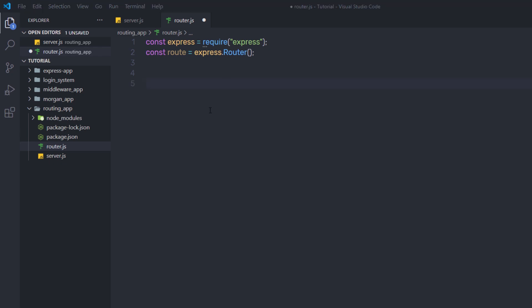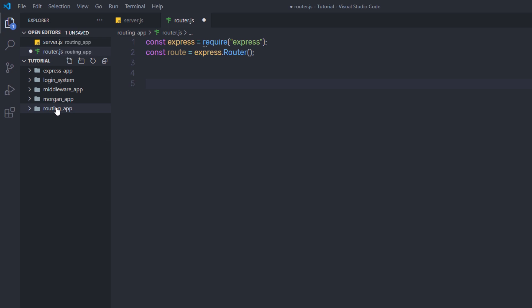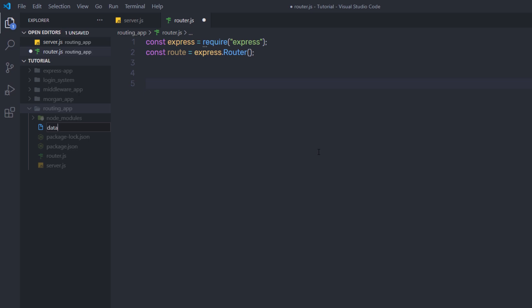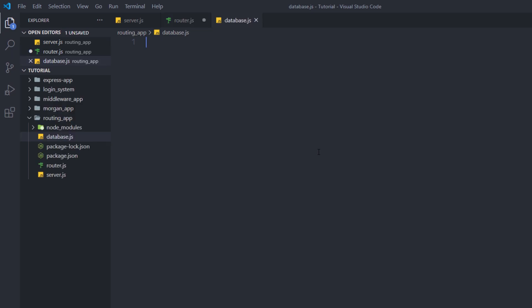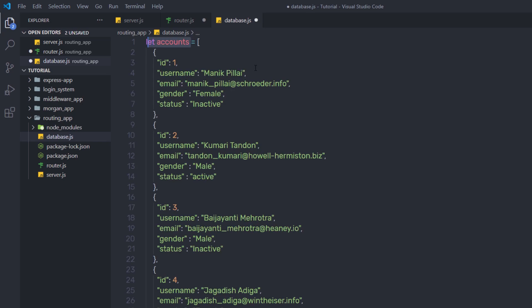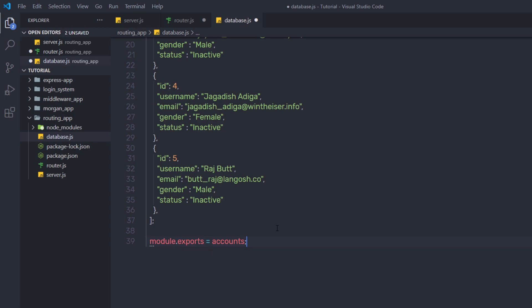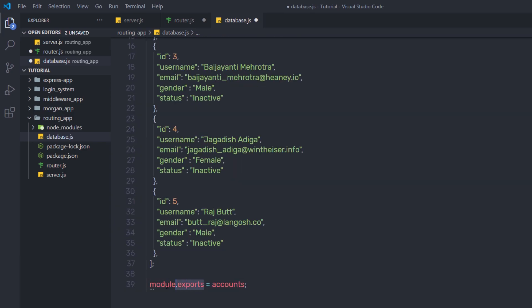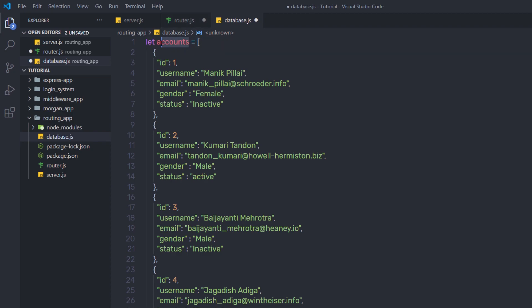I am going to create different routes that can handle data returned from a database. Since we don't know about a database yet, I'll create a simple file that mimics one. I'll create a new file called database.js. Inside it, I'll paste some data — a variable let accounts with an array of data. Down here, I'll say module.exports to export this variable so I can use it in other files. Now close this file and go back to router.js.